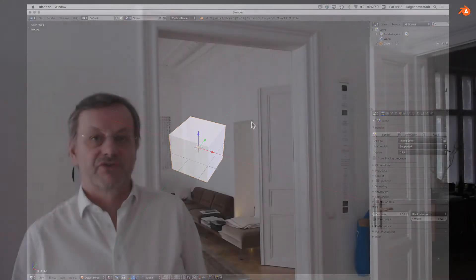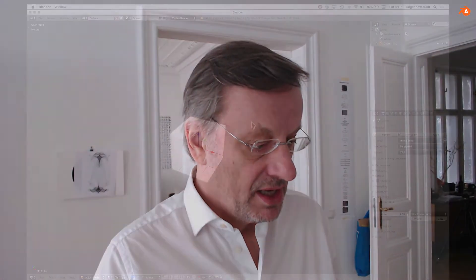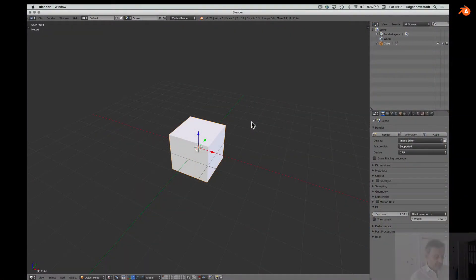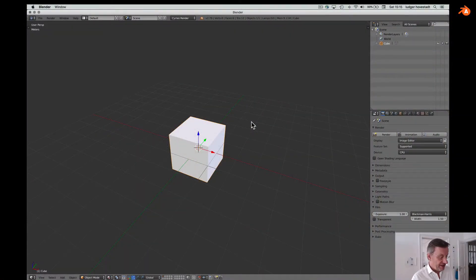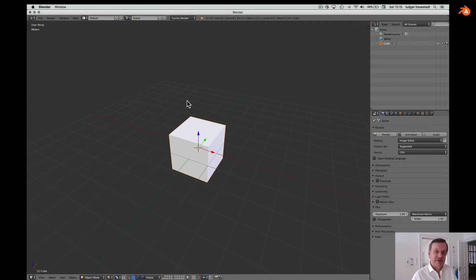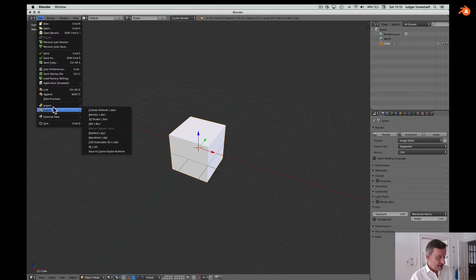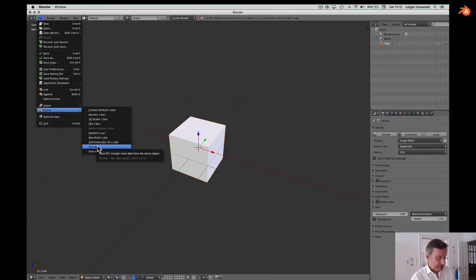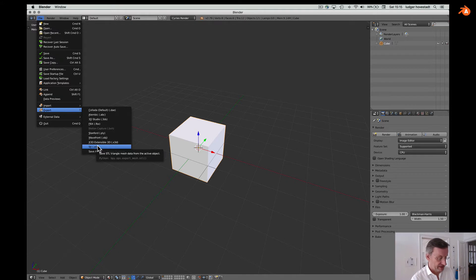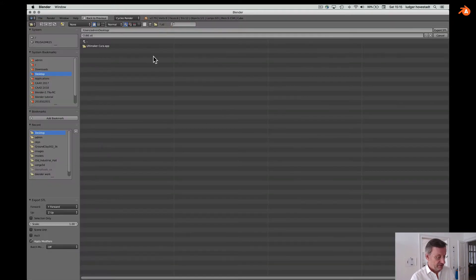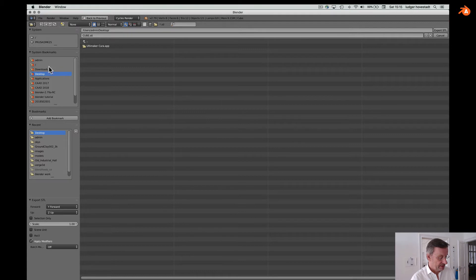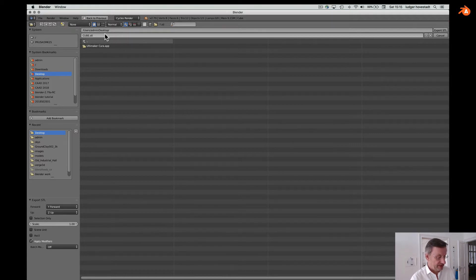Now start with the actual printing. First we need a model. With Blender we can do and take anything. In this case we simply take this small cube to make things simple. We only have to export whatever we have to STL. It's the most simple three-dimensional format, just triangulating surfaces.